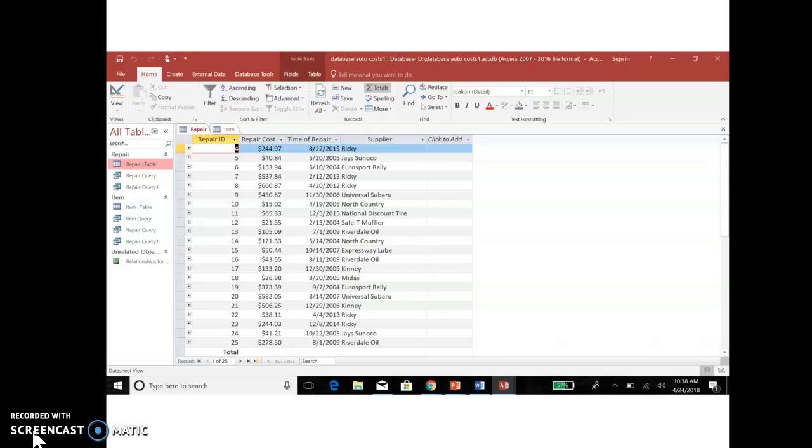And so the first thing I did was I took my receipts from repairs, logically, for the past few years, and I entered them in a relational database here. So it automatically, as I entered, gave me a repair ID number, and then there's a total cost for the repair. It doesn't take into account that maybe three different things were repaired. It was just a total cost for the repair. There was a date of the repair. And then who did the repairing, which garage.